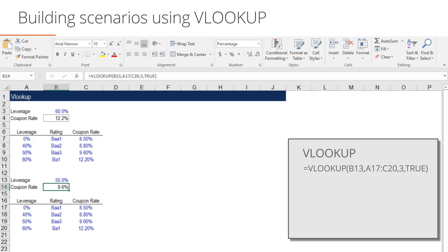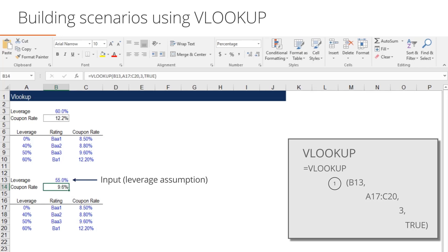The syntax for a VLOOKUP function is, first, the input cell that the table will look up. In our case we want VLOOKUP to reference cell V13, which is our leverage input assumption.